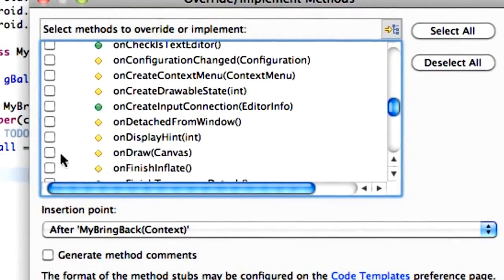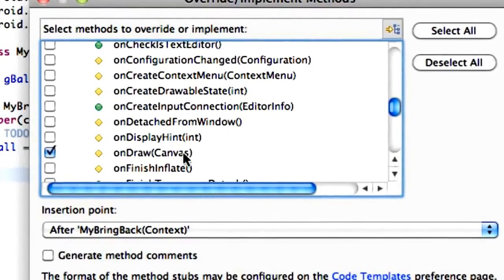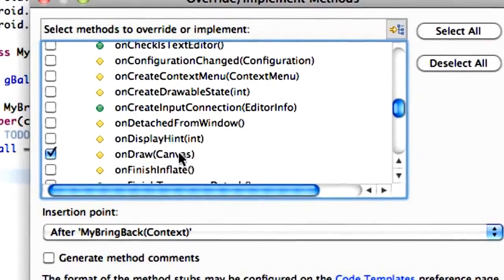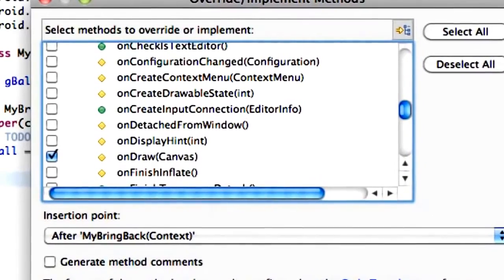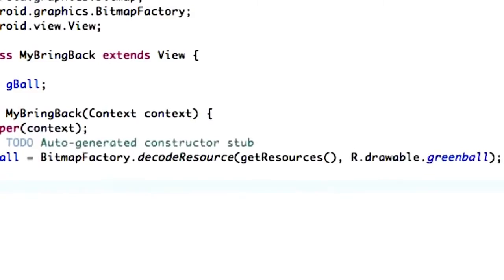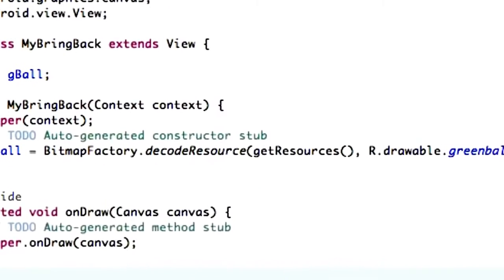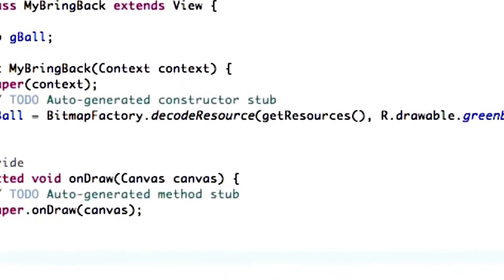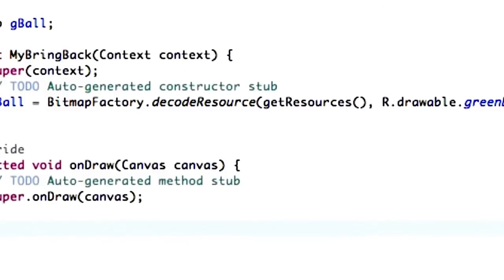and let's see if they have it. OnDraw right here, yes. So just click that. It takes a canvas within its parameters. Hit OK. And there we go. We have our onDraw method now.